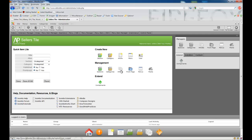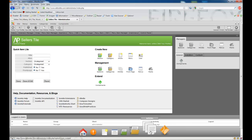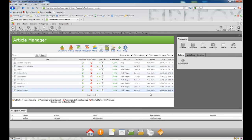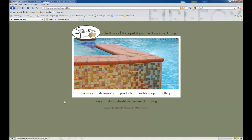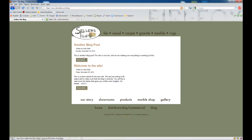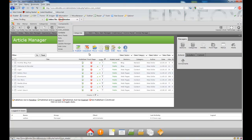Under management we're going to select articles. We can also access the articles management by going up to the top and selecting article manager, or we can come to the bottom and select articles — that will take you to the article manager as well. As I click on articles, you'll see that we have several articles already set up for this website, and we can see these articles are published under the blog.